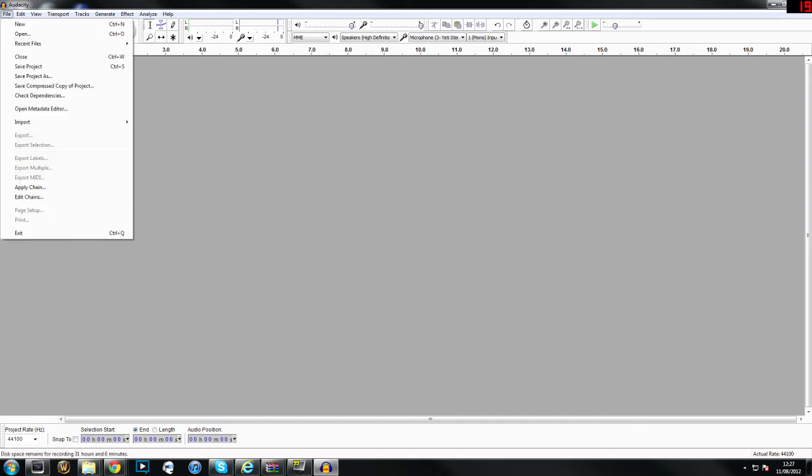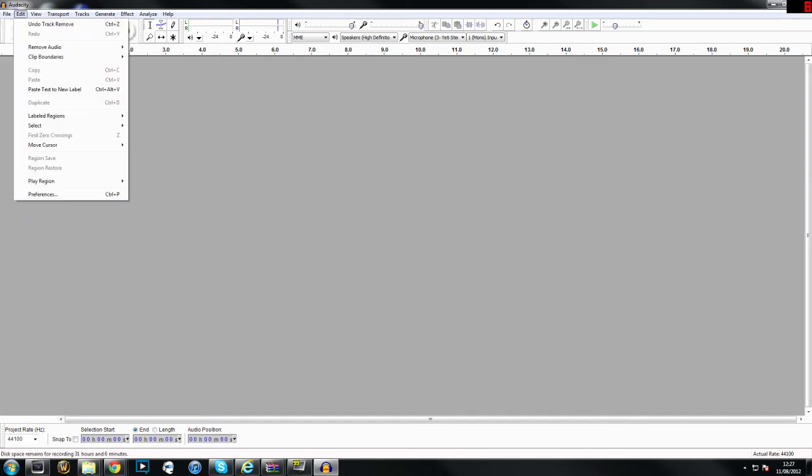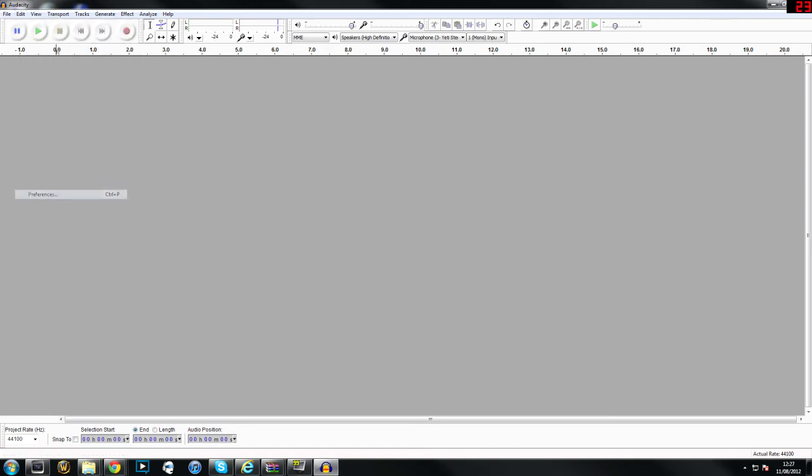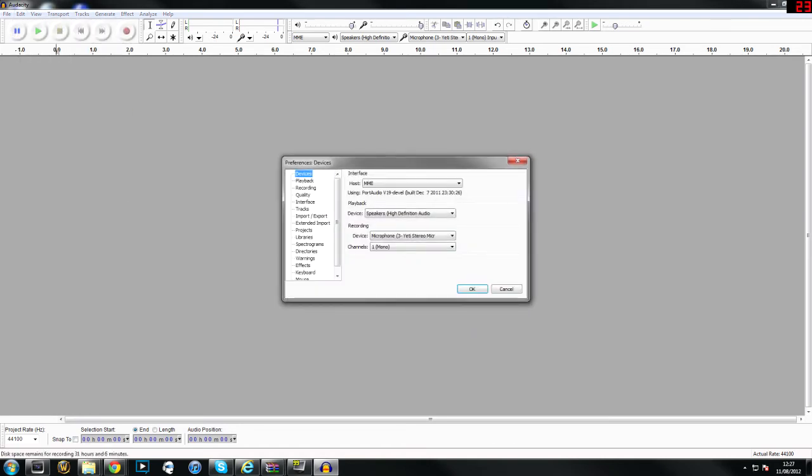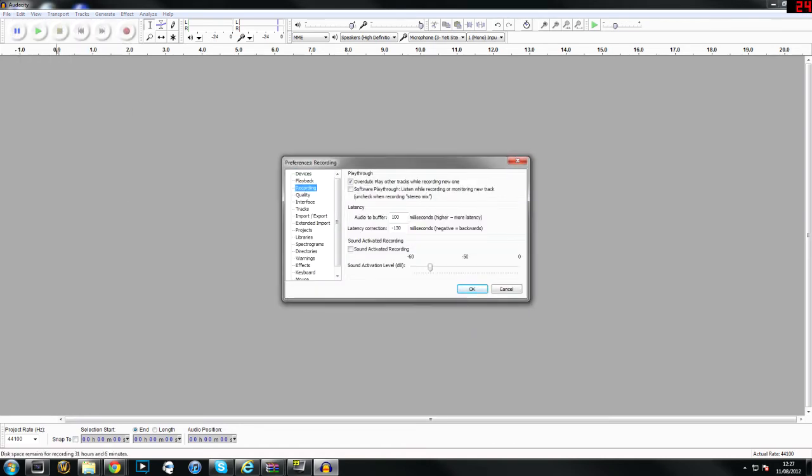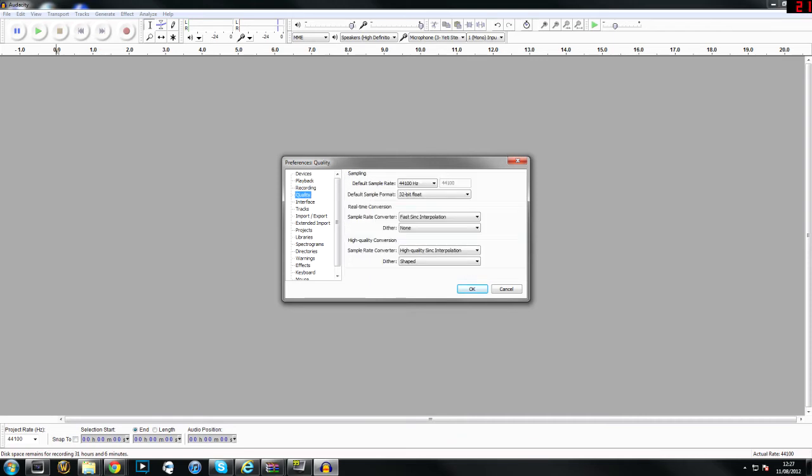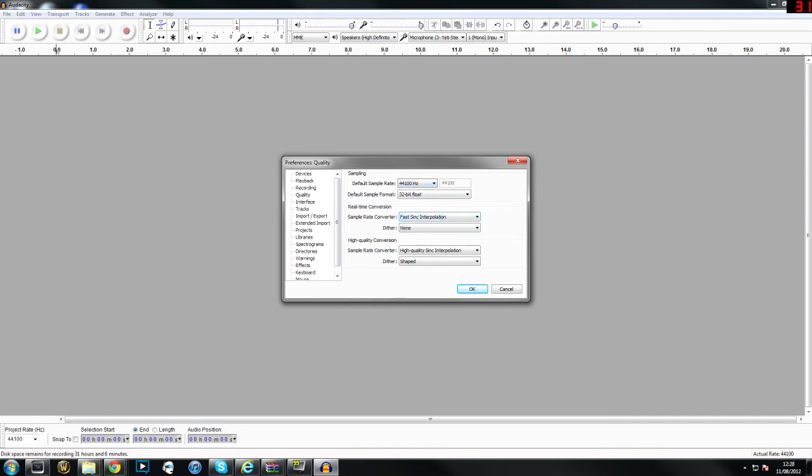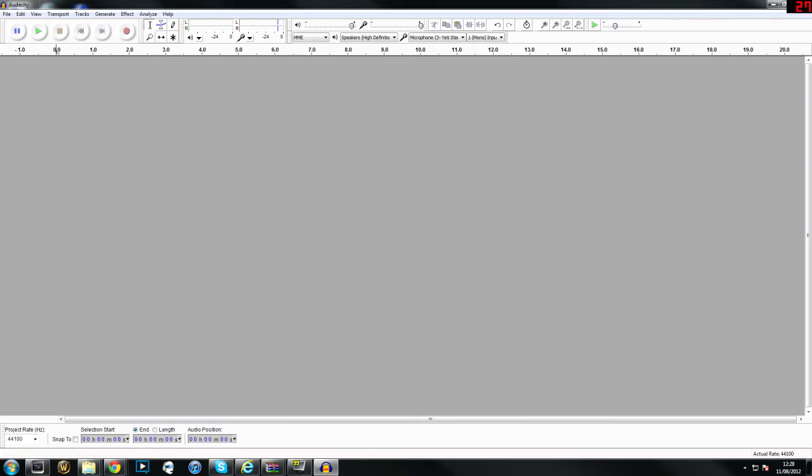Next we're going to go to edit and preferences. If you go to quality you can change the output. I use 44,100 hertz. You can increase this or decrease this. I find that's a good point in terms of quality.